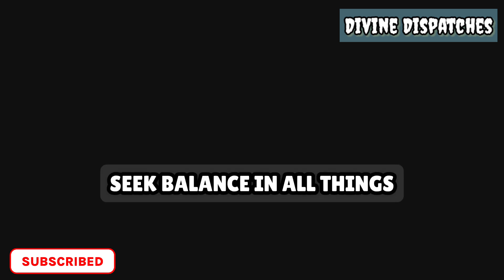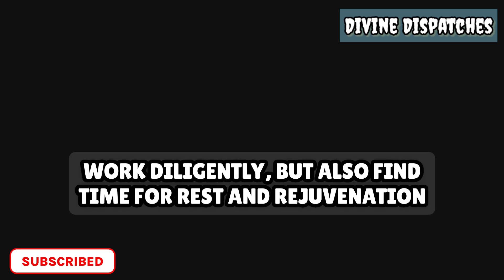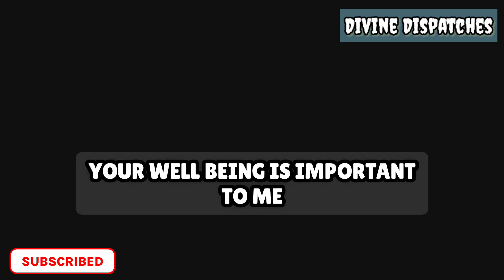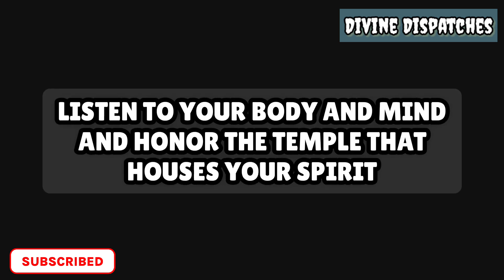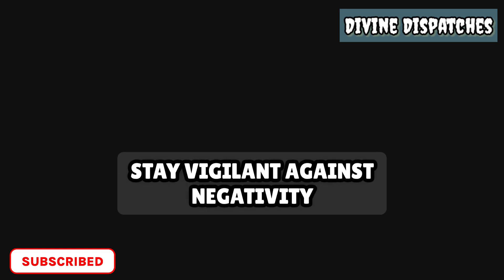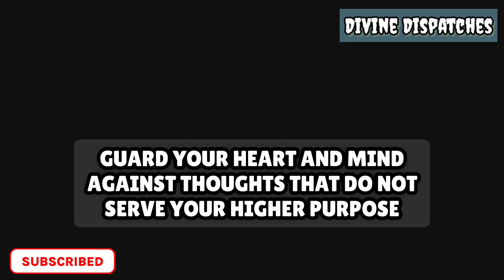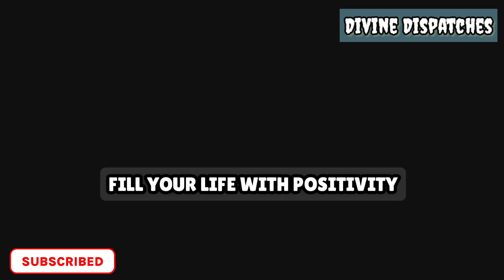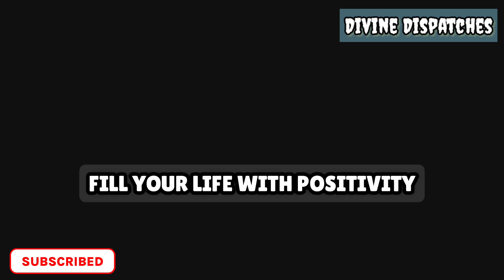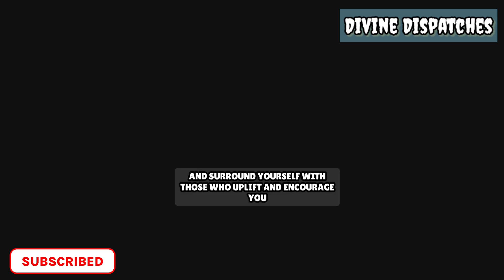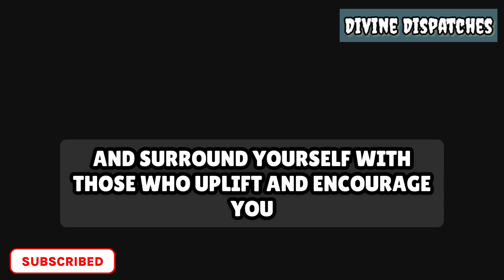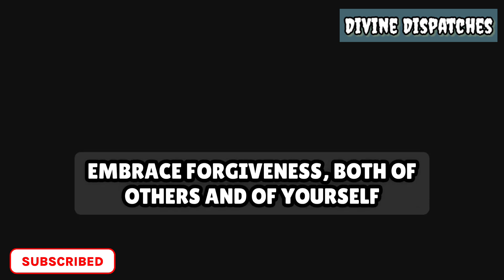Seek balance in all things. Work diligently, but also find time for rest and rejuvenation. Your well-being is important to me. Listen to your body and mind and honor the temple that houses your spirit. Stay vigilant against negativity. Guard your heart and mind against thoughts that do not serve your higher purpose.